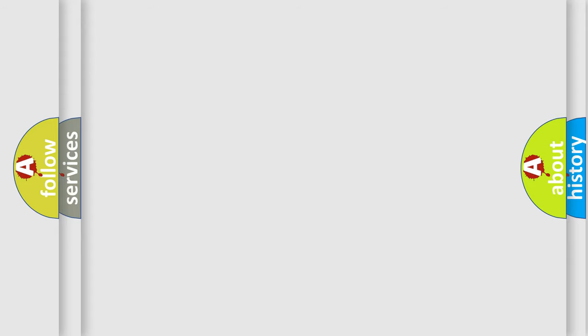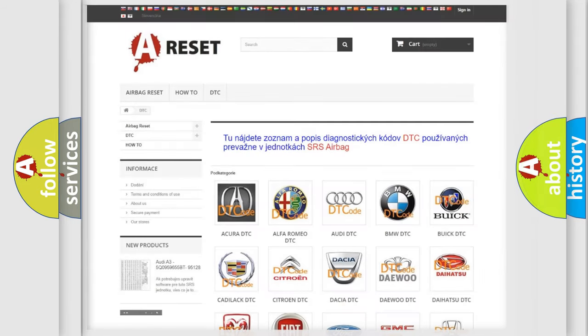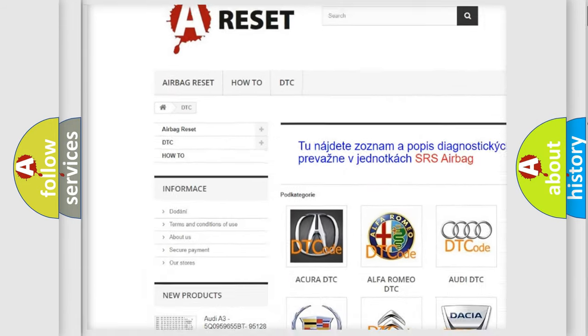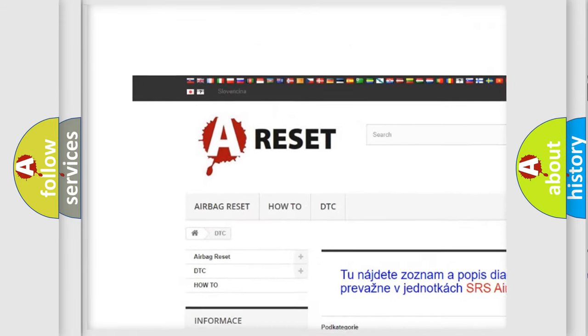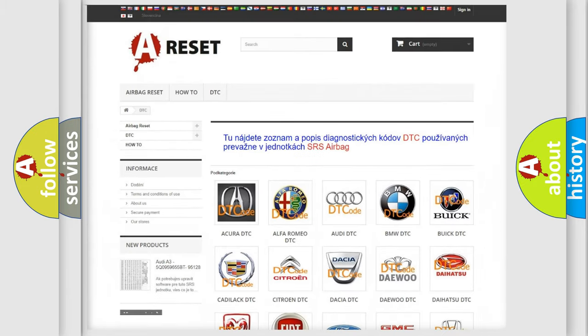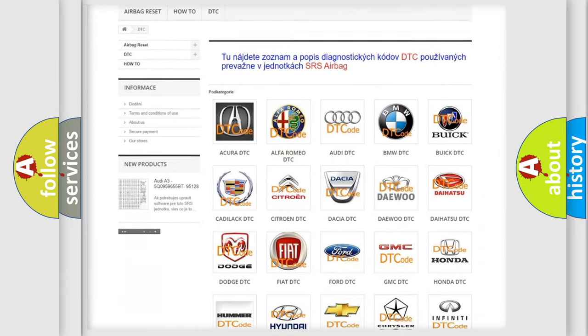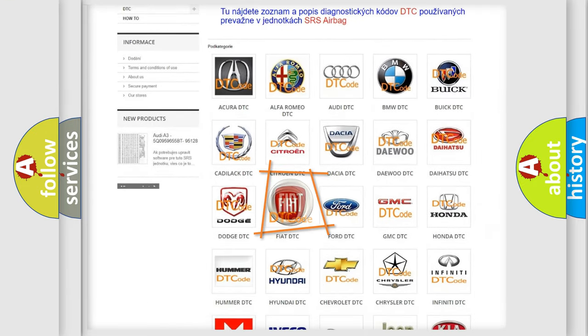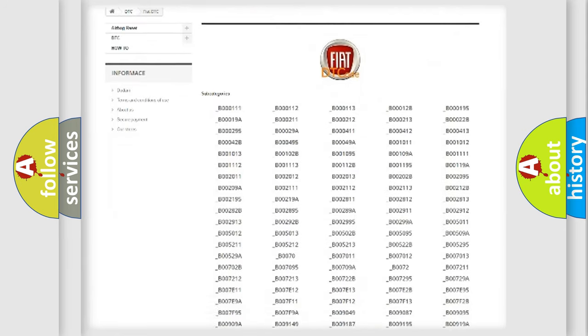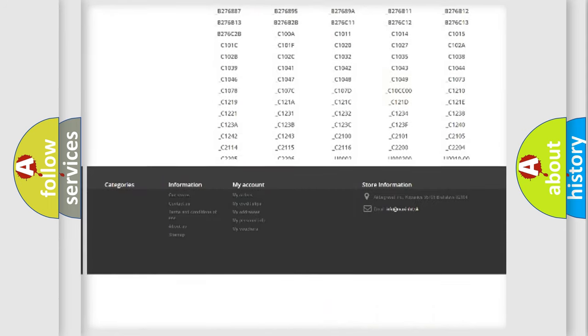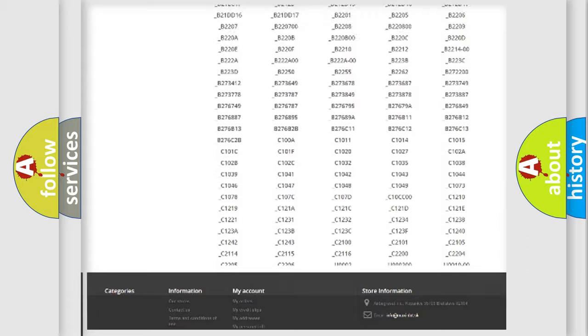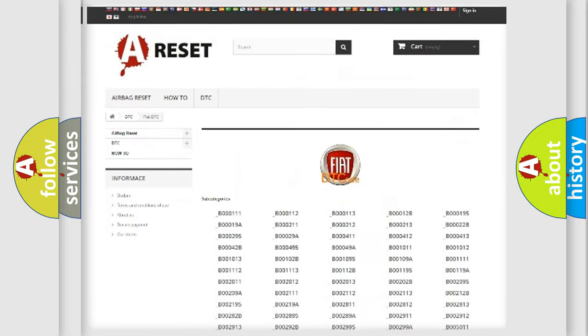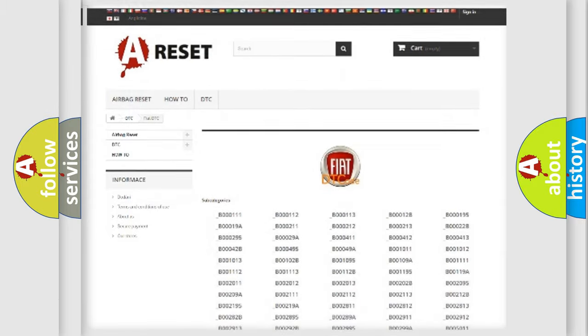Our website airbagreset.sk produces useful videos for you. You do not have to go through the OBD2 protocol anymore to know how to troubleshoot any car breakdown. You will find all the diagnostic codes that can be diagnosed in Fiat vehicles, also many other useful things.